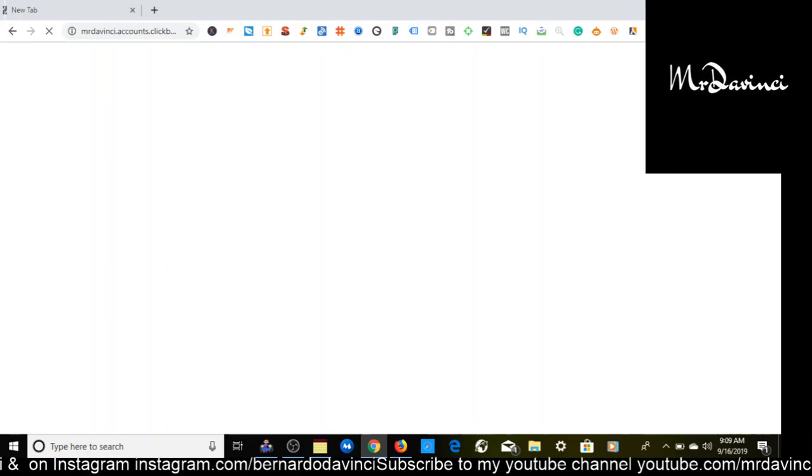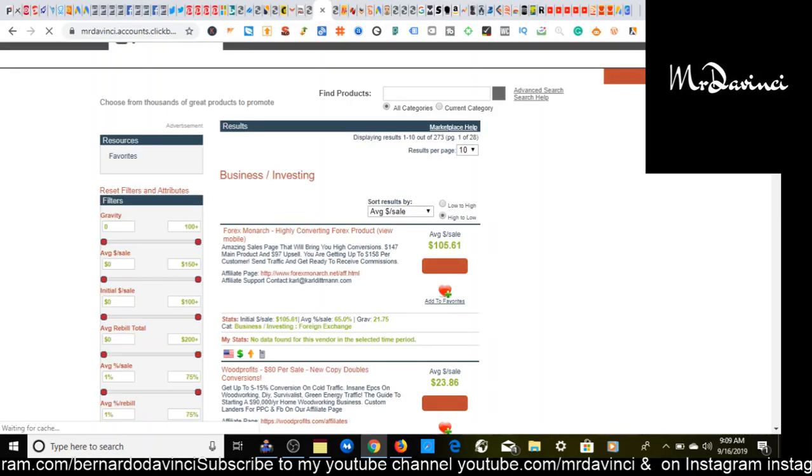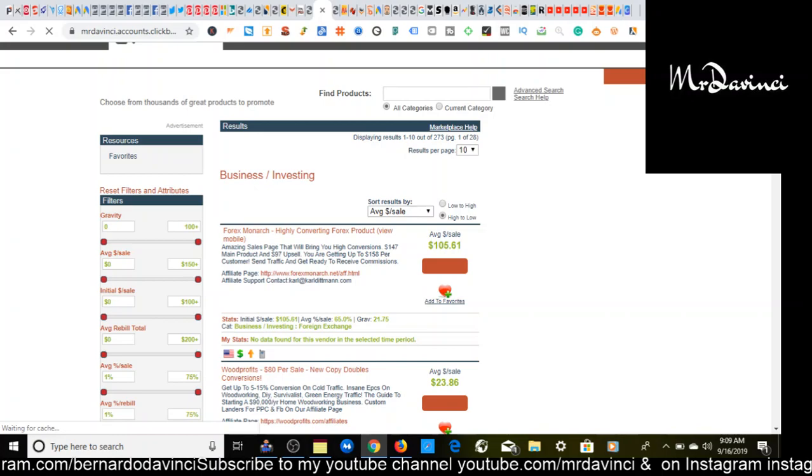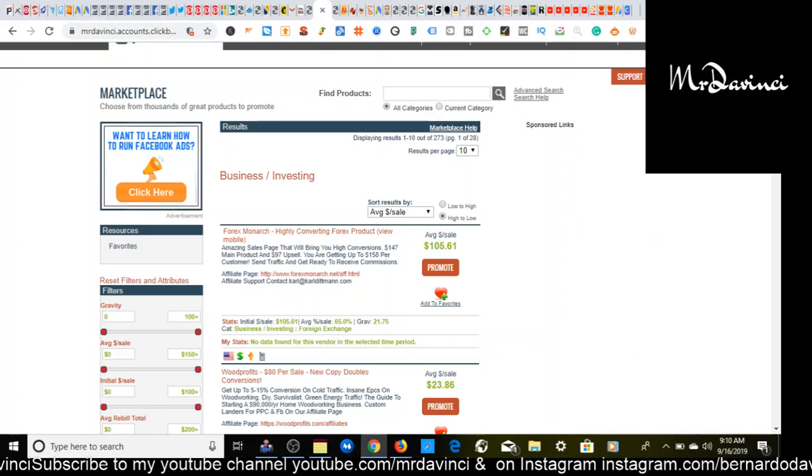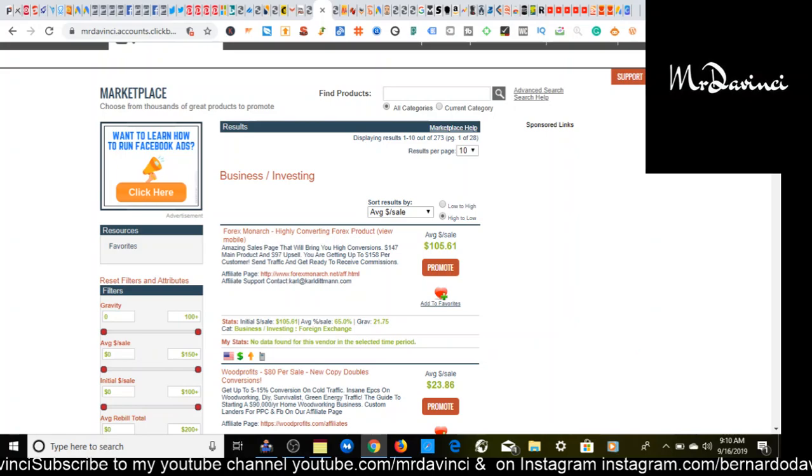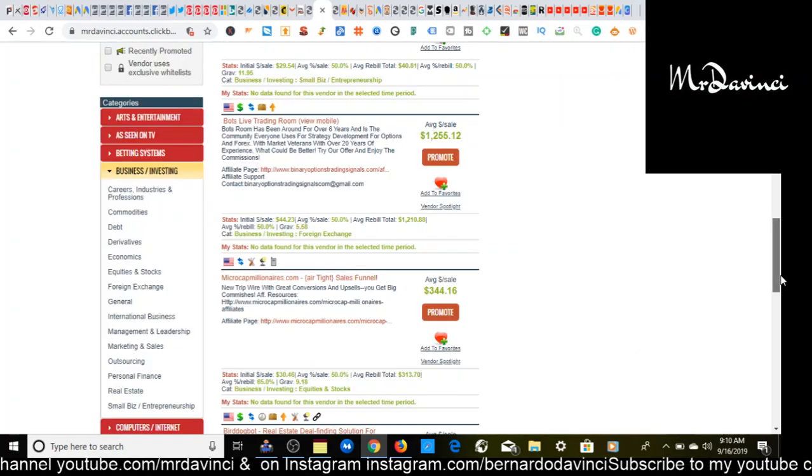If you're new to the channel, make sure that you subscribe. So here we are on clickbank.com. I'm already signed in as you can see and I'm on the affiliate marketplace. Let's just let it load up. I'll show you what category or niche that I'm going to be going in for this specific video.